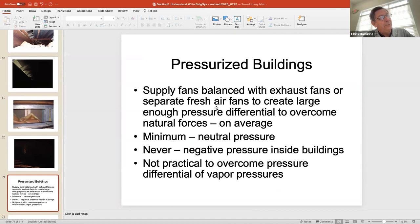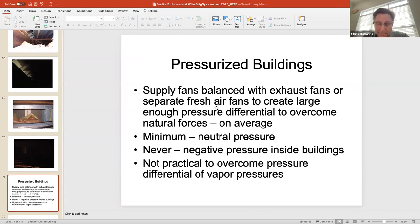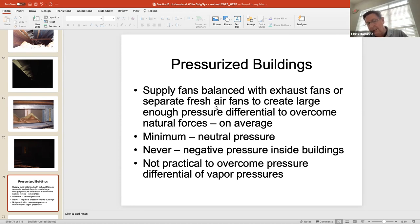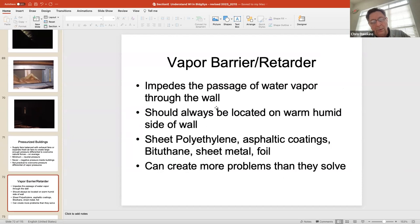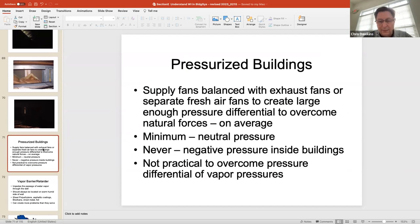Pressurized buildings: if the supply and return systems of the HVAC are not in balance — say the supply provides 80 CFM but the returns pull 100 CFM — that 20 CFM difference is going to be pulled in from wherever the leaks are. This is a big issue with commercial buildings and some residences. Essentially, if you've got negative air pressure and air leaks, you're pulling unconditioned air into the building — and it's kind of game over.